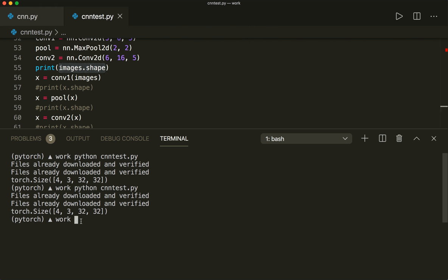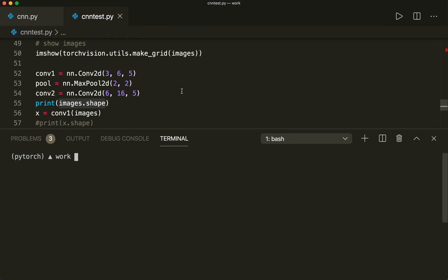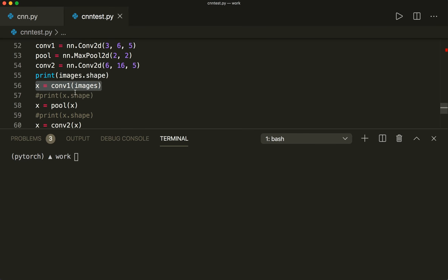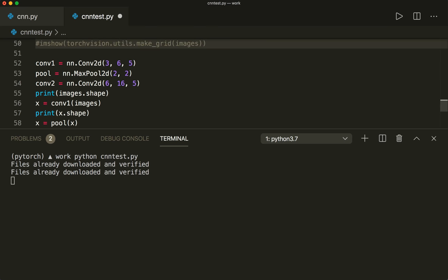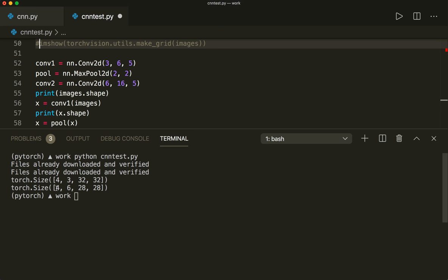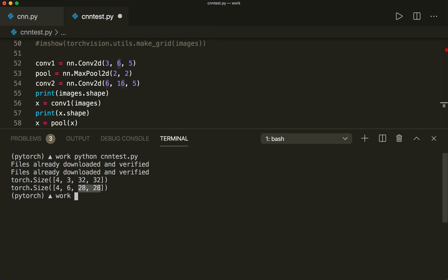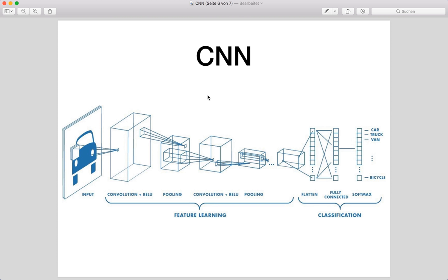First, printing `images.shape` gives us `[4, 3, 32, 32]` — batch size 4, three color channels, and images of size 32×32. Now applying the first convolutional layer and printing the next size gives `[4, 6, 28, 28]`. We have 6 output channels as specified. The image size is now 28×28 because as I mentioned, the resulting image is smaller since the filter doesn't fit in the corners.